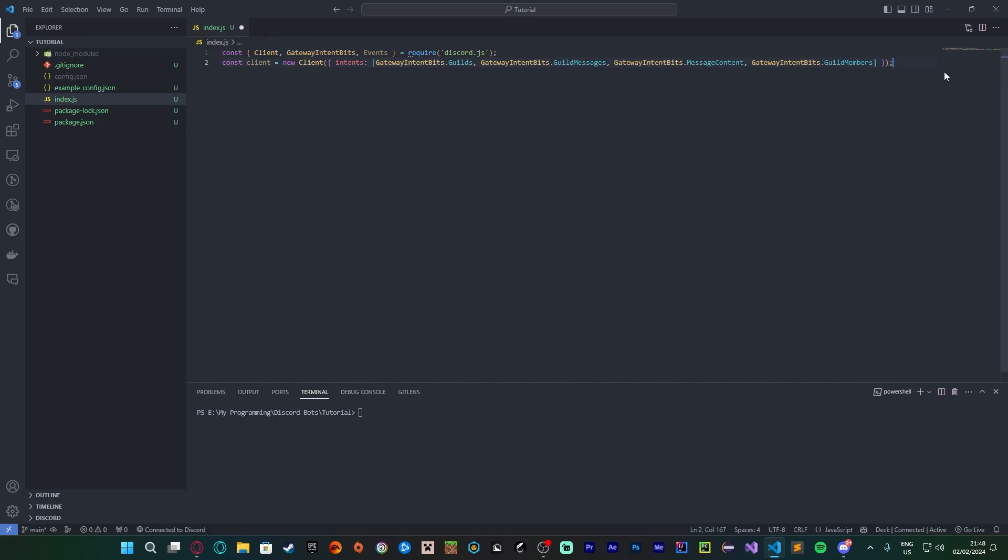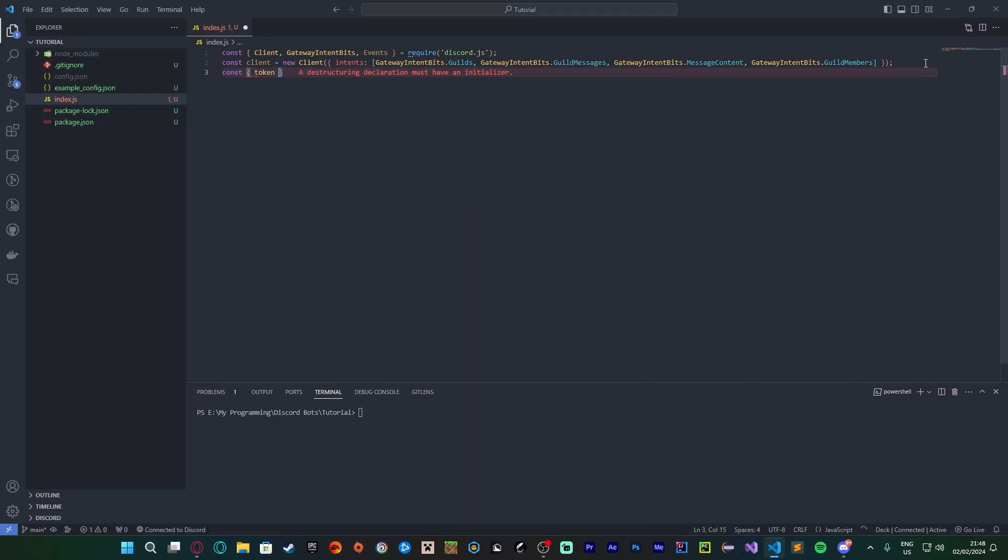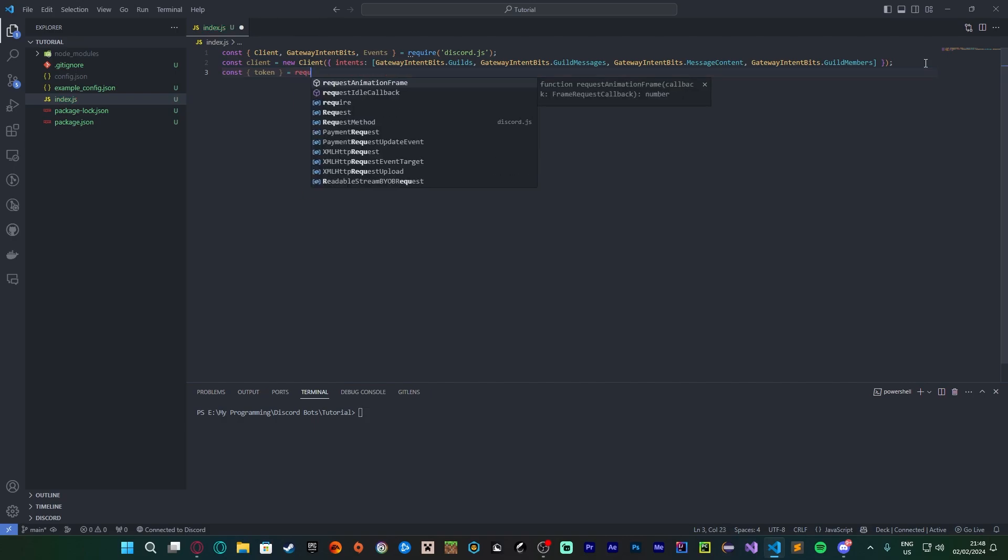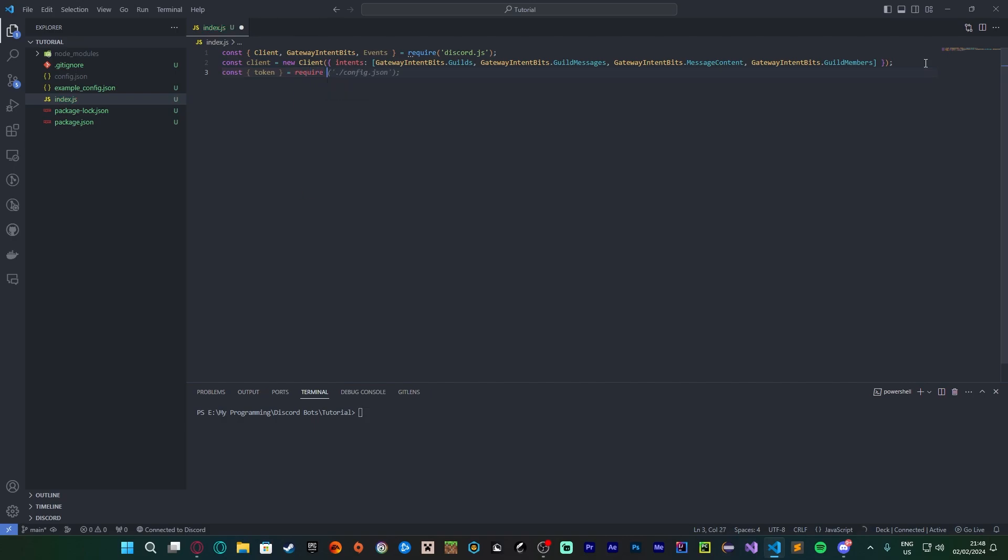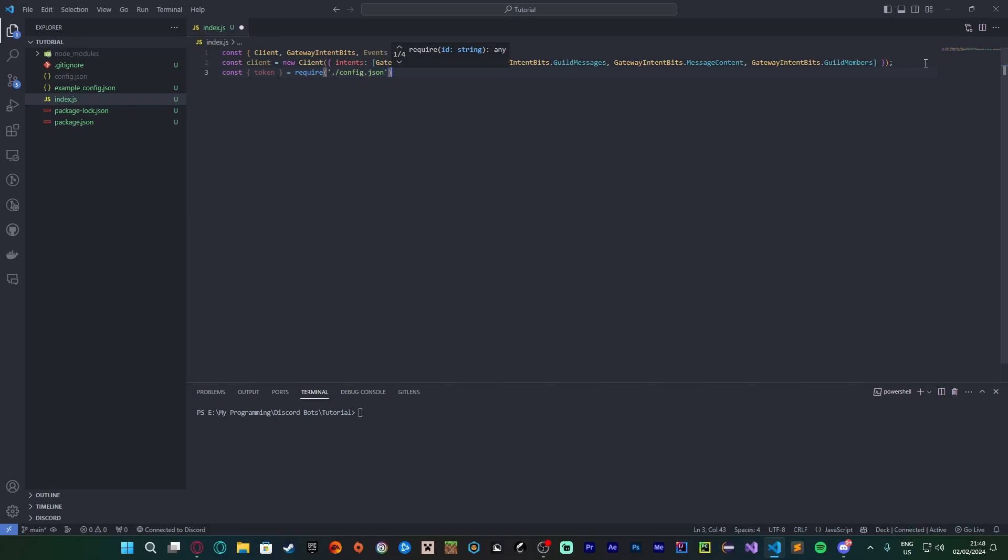The next thing I'm going to do is, this is obviously not a step you need to take if you're not using a config.json. But because I am, I need to do const token equals require and then we have to do ./config.json. This is just so I can call my token from another file without exposing it online all the time.